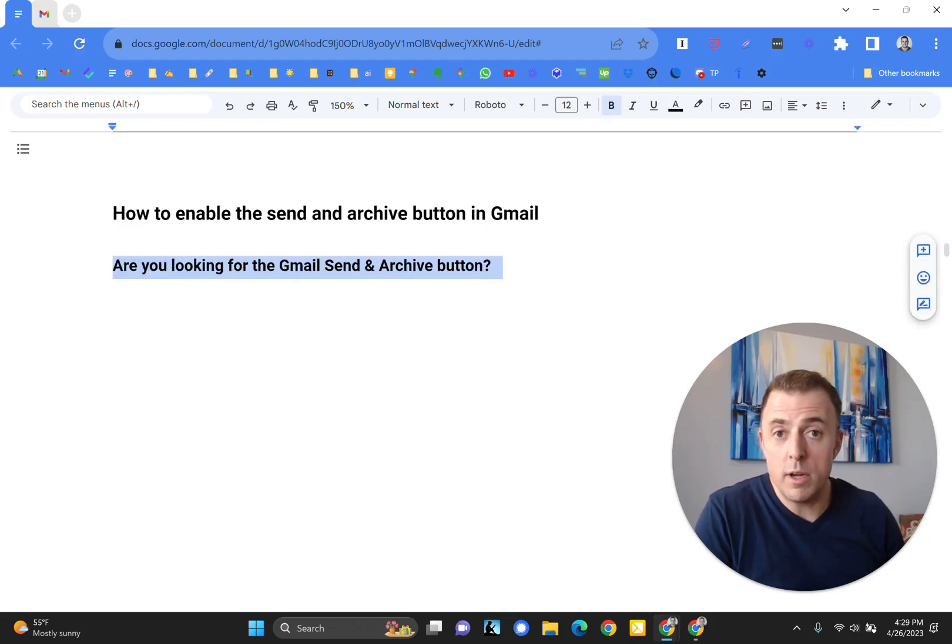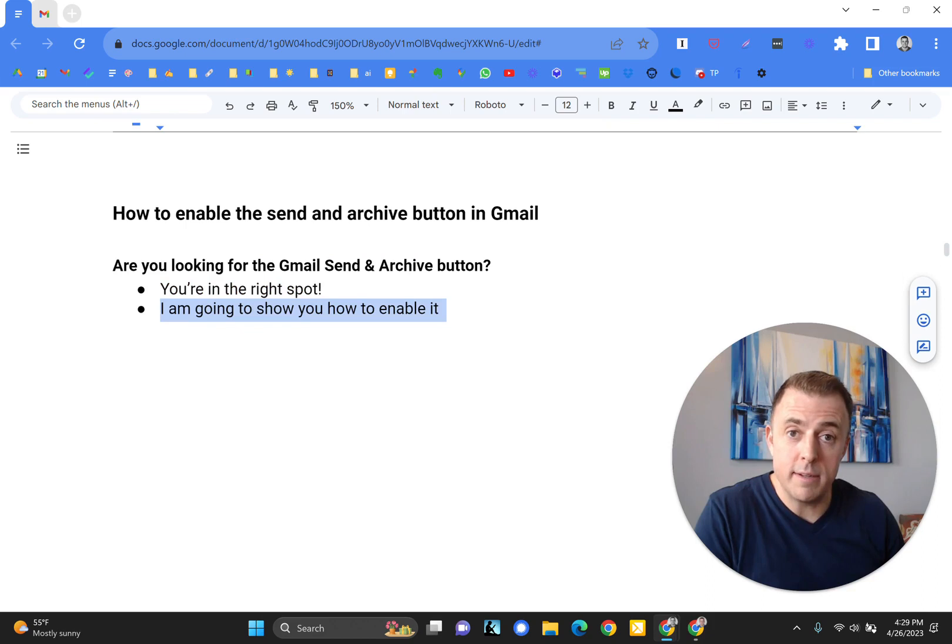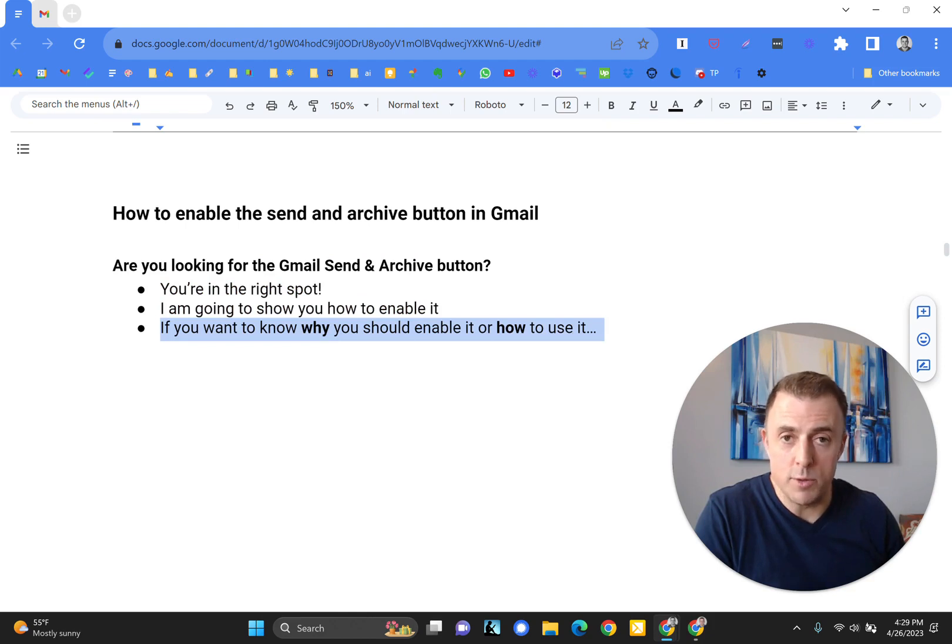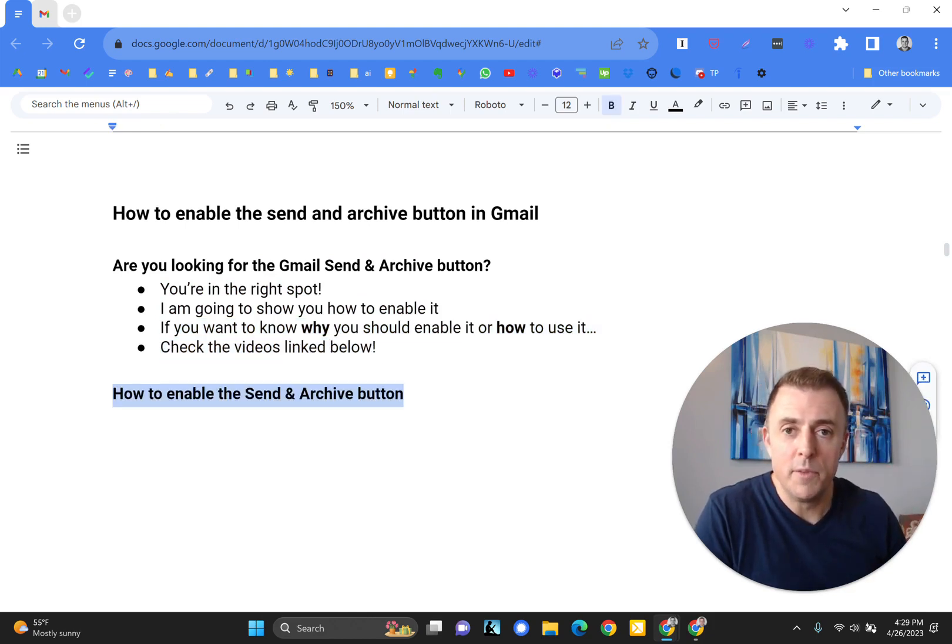So if that is why you are here, you are in the right spot. I'm going to show you how to enable this button. If you'd like to know why you should use it or how to use it, check out the videos down below.